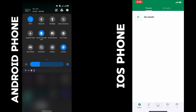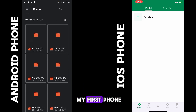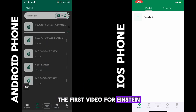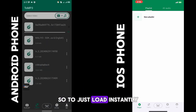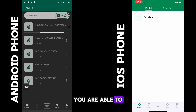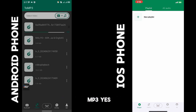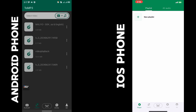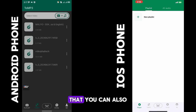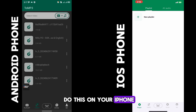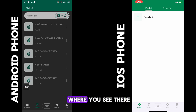On this first phone, click on the first video — it loads instantly. We are able to convert from video to MP3, yes. You can also do this on your iPhone: click on where you see 'to MP3' and click there.